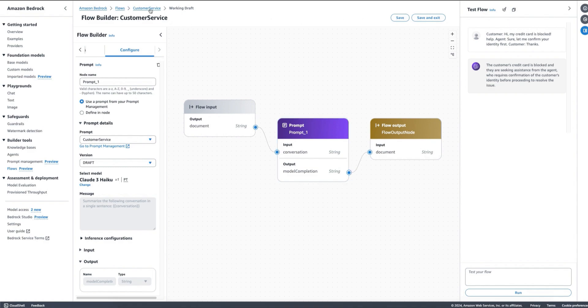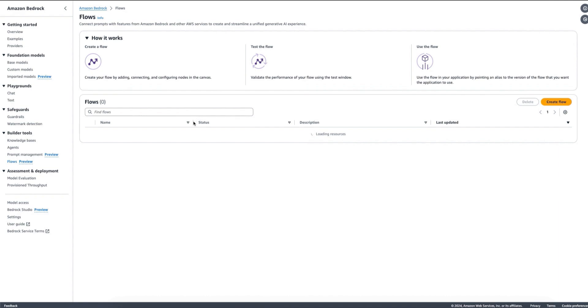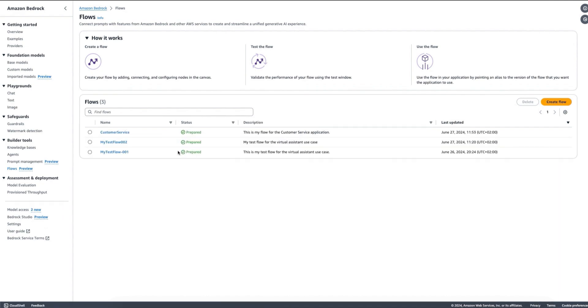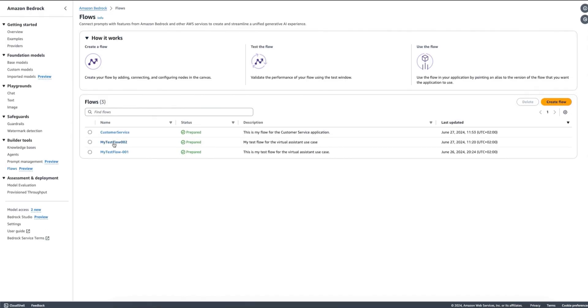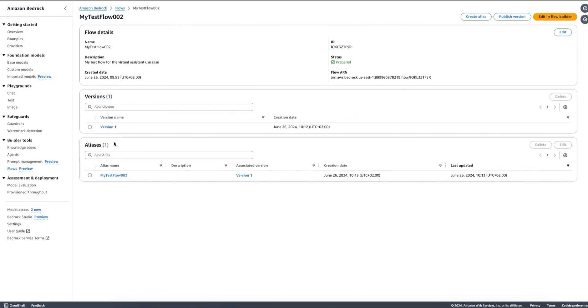Now we could save this and we can actually version it so that we can have different versions of my flow and keep updating it. We have our examples here. For example, I have a flow that I created before, I have just a draft on that one, and then a second flow where I actually have a version created and I even have an alias.